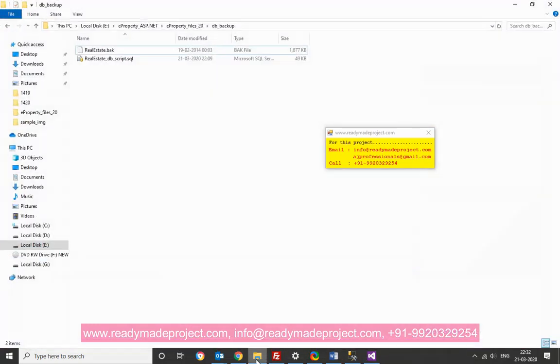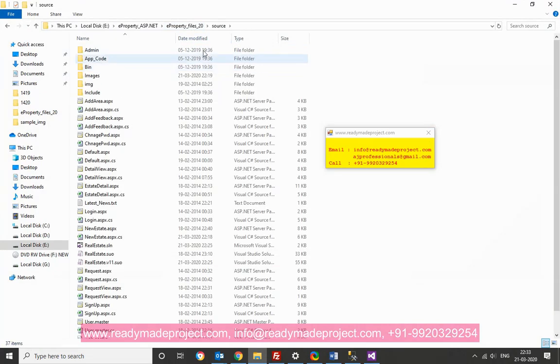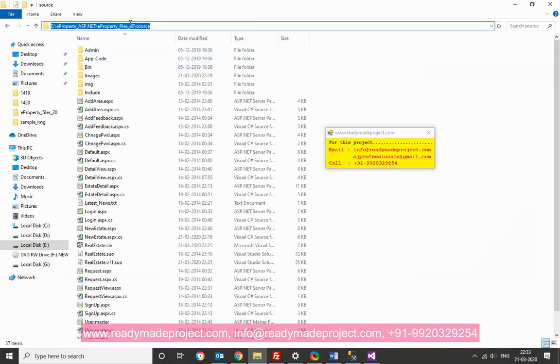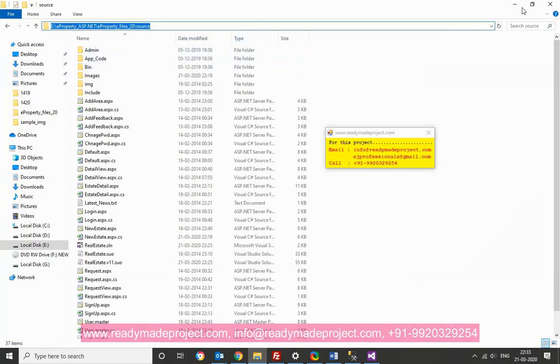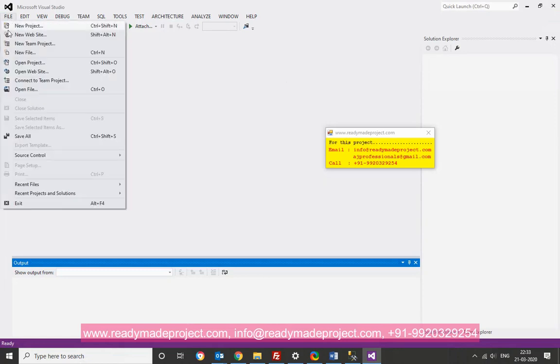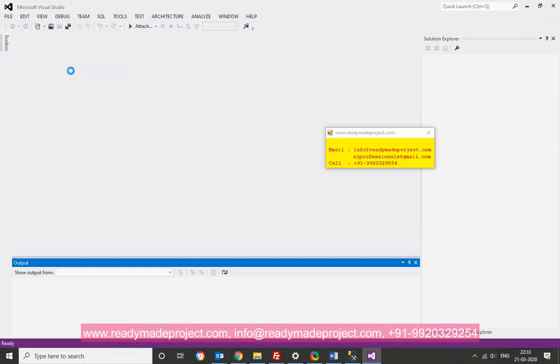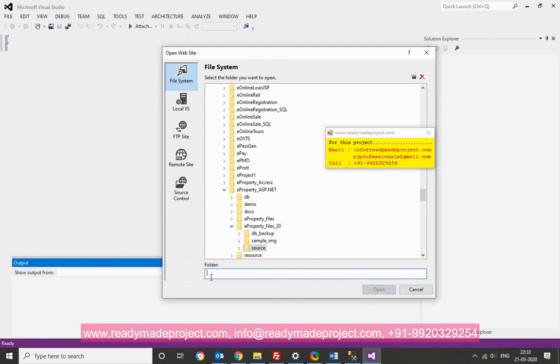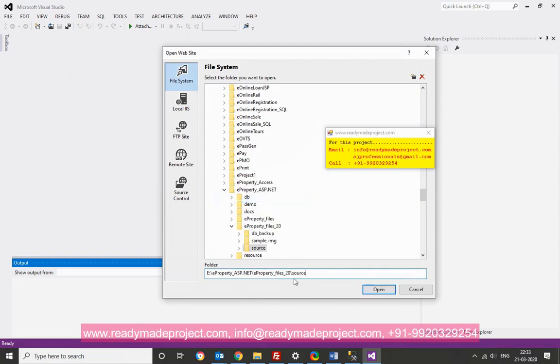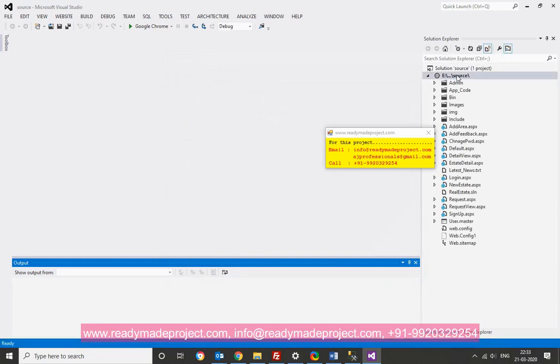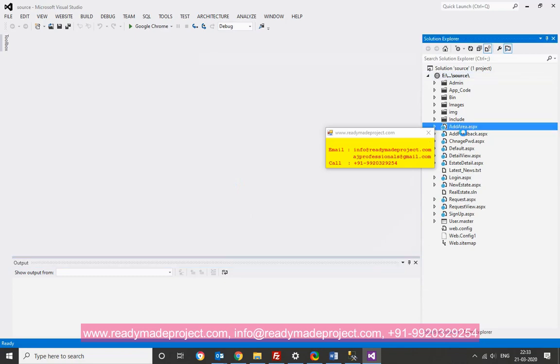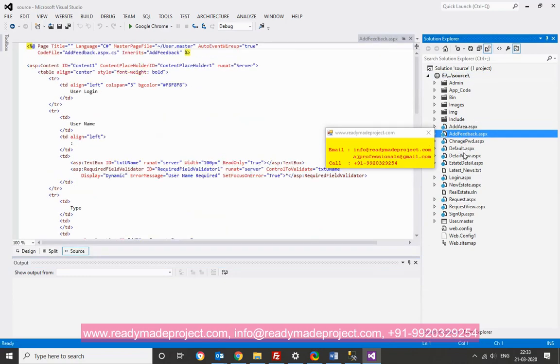Now, just go to source code folder, copy the path and click on file, open website, this option. You can just paste the path, the source folder path. Now, you will get all the files here. These are the files required to, all the pages will be there.